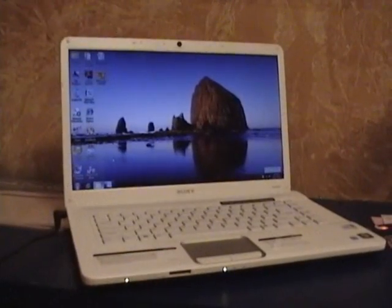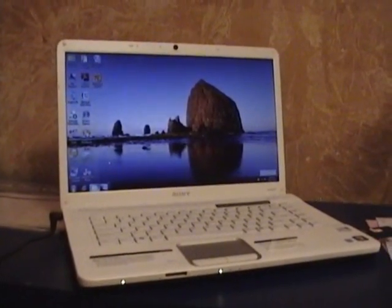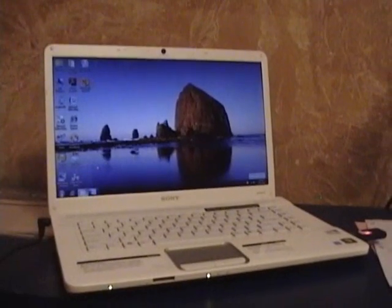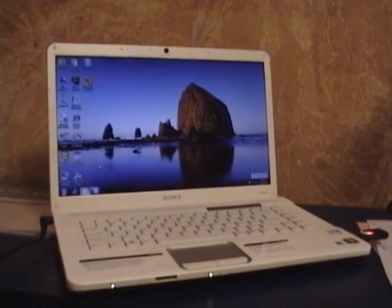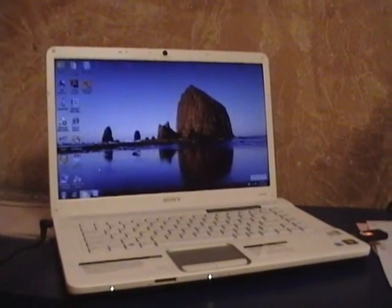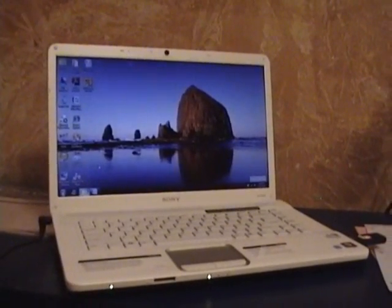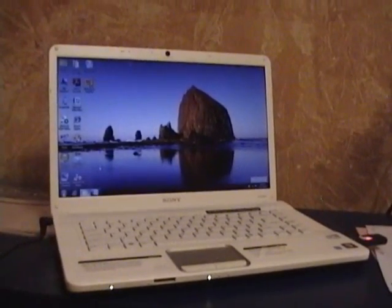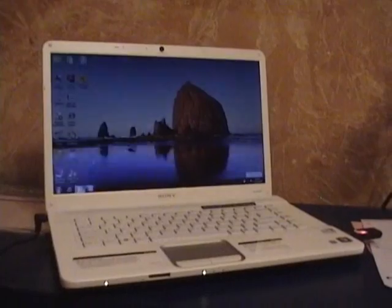This is Windows OS 15 here today and today I'm going to be showing you a review on the Sony VAIO laptop.